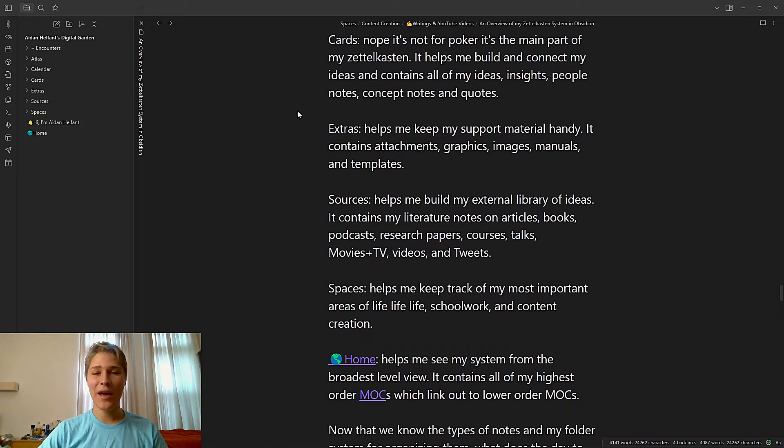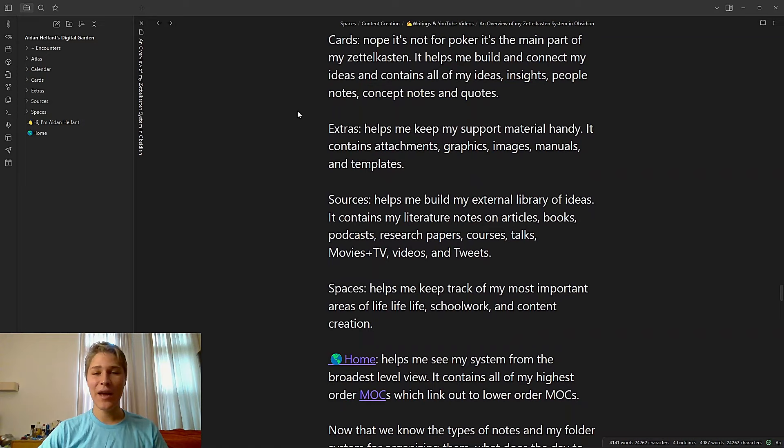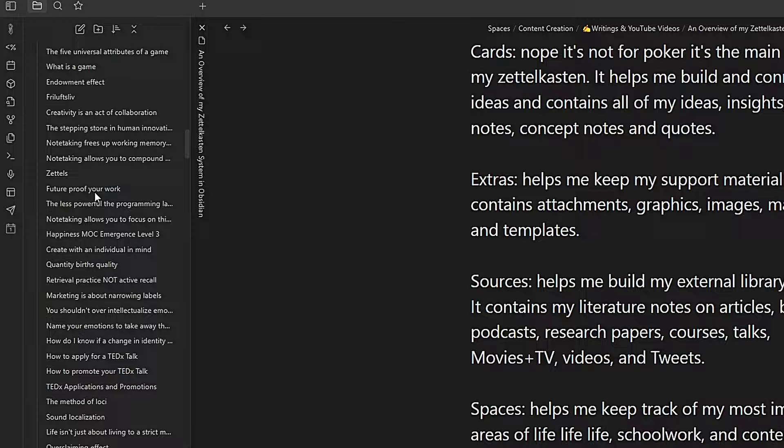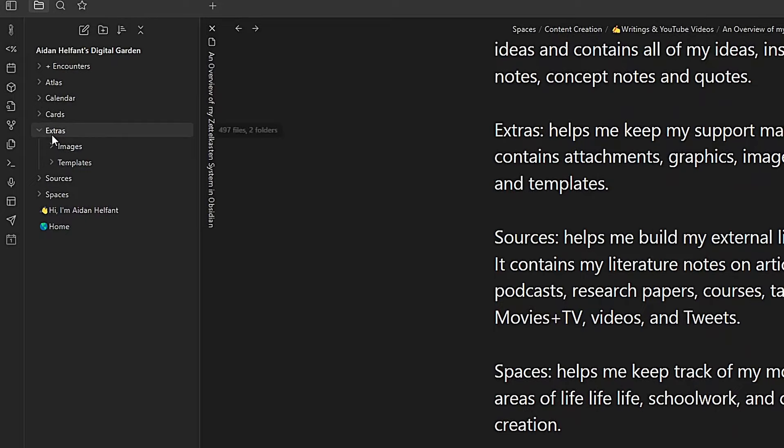And then we have extras, which helps me keep my support material handy. It contains attachments, graphics, images, manuals, and templates. Boom. Sources helps me build my external library of ideas. It contains my literature notes on articles, books, podcasts, research papers, courses, talks, everything. Yeah, so as you can see, it has my papers, my videos, Readwise with podcasts, tweets, books, and articles. It's got all my sources.